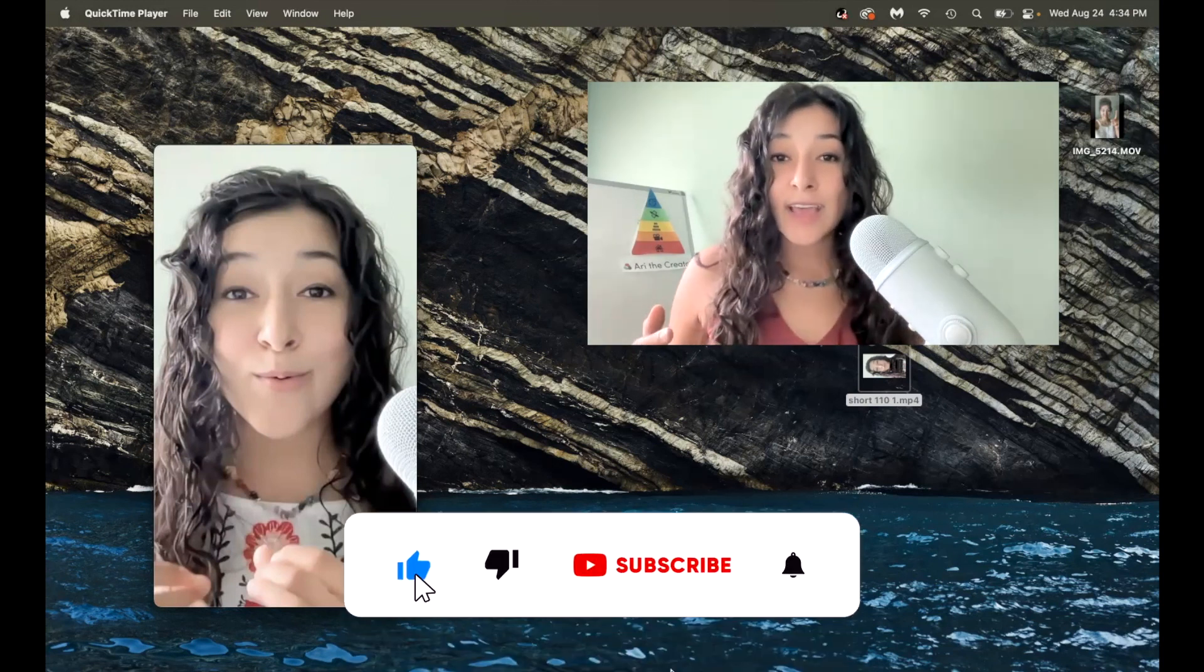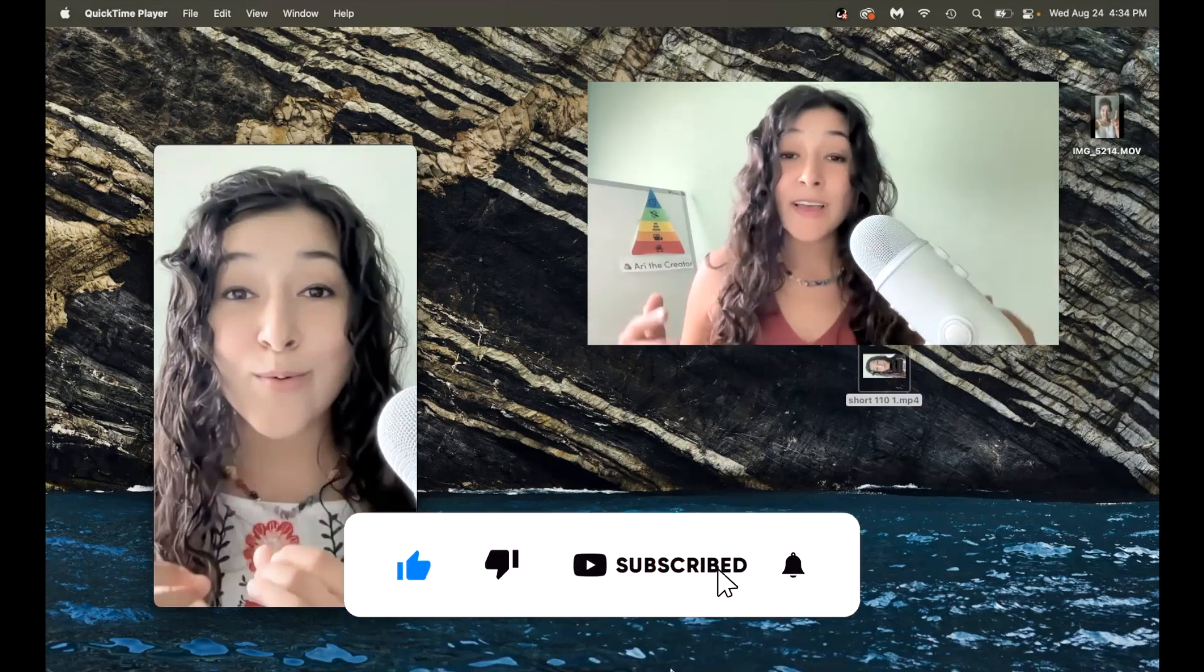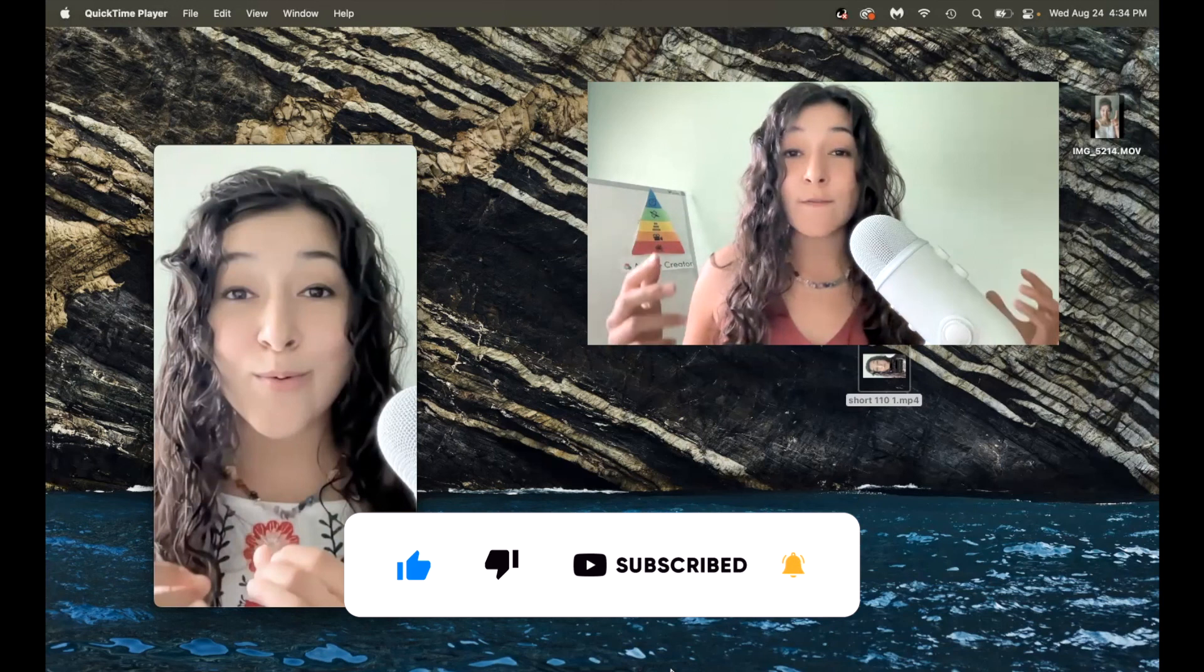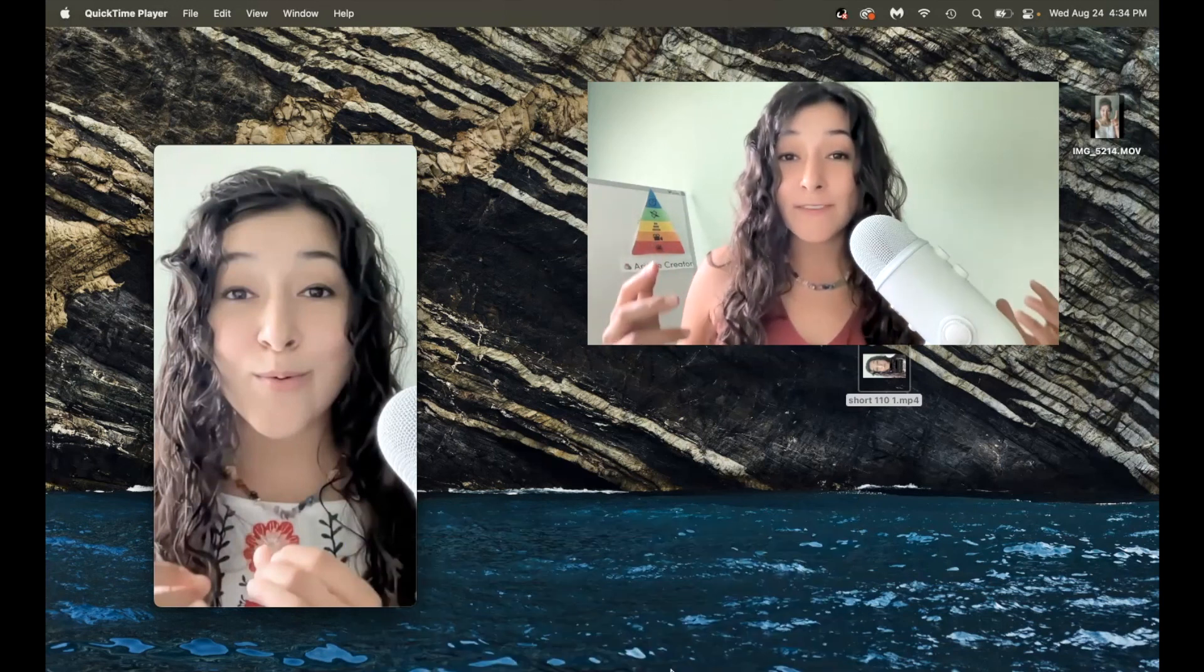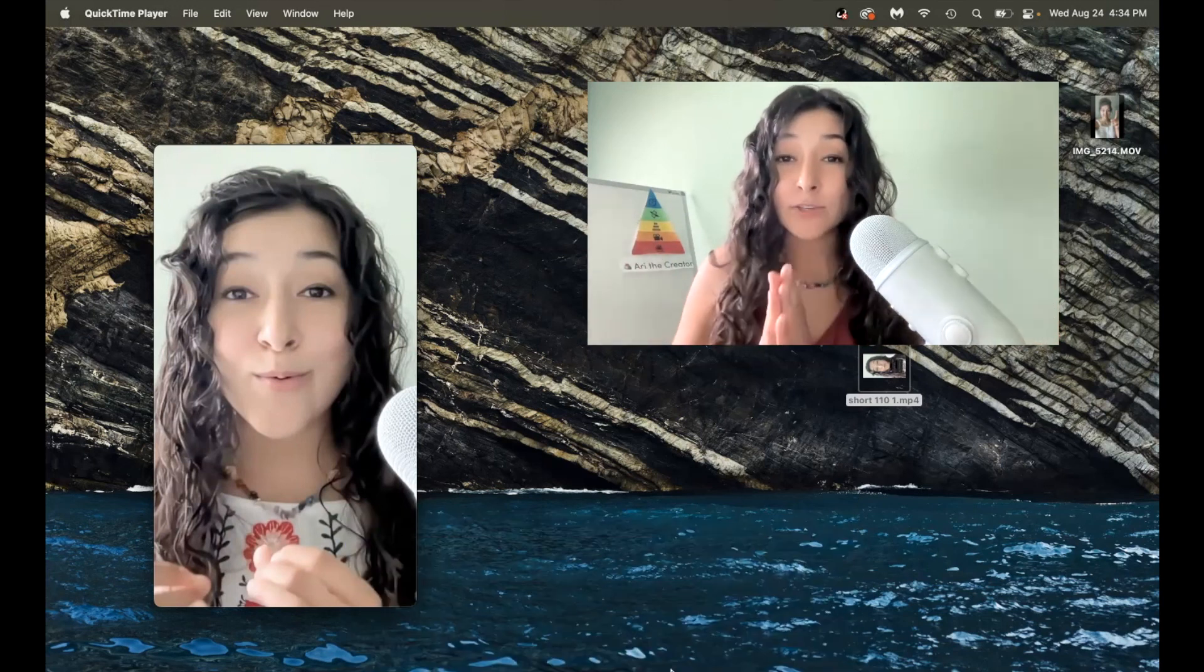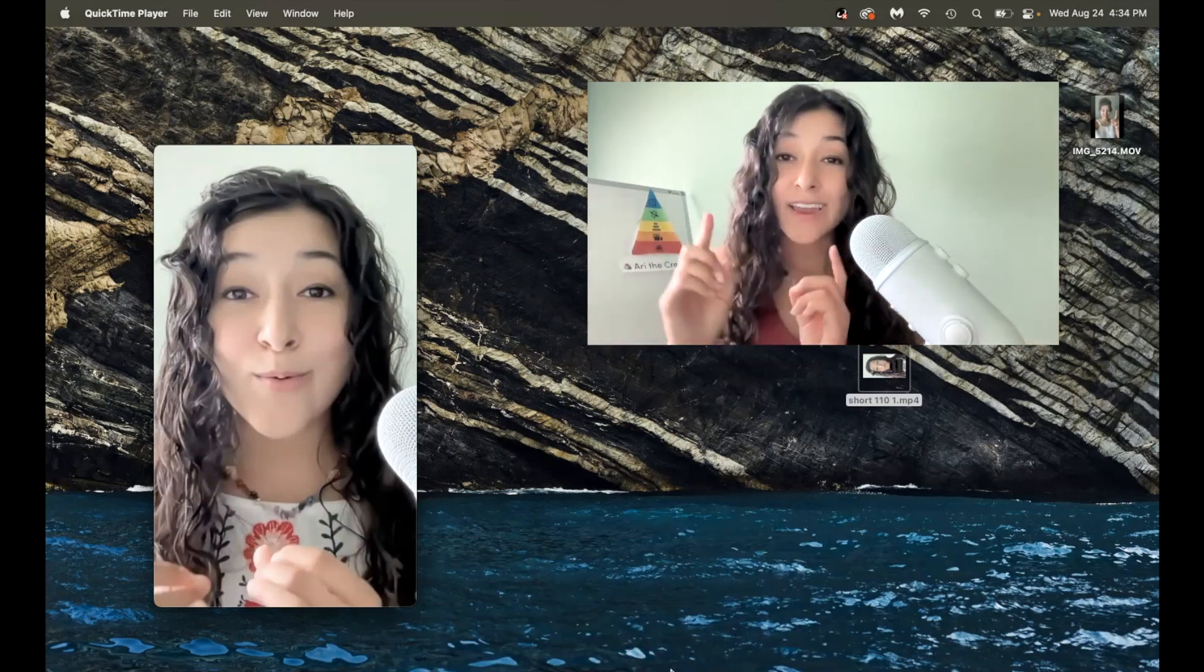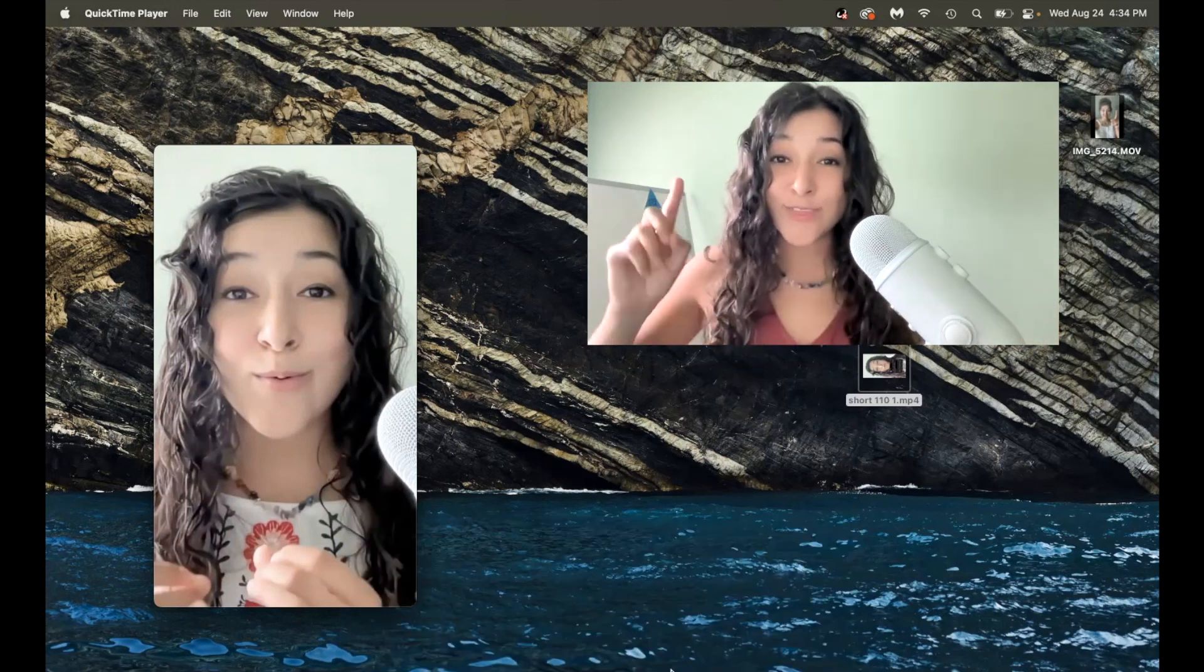Be sure to like and subscribe and tune in for bi-weekly videos. Much love to you all, and I will see you for the next one.